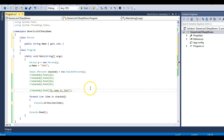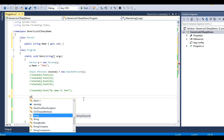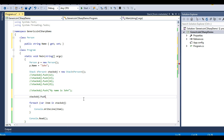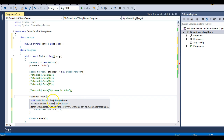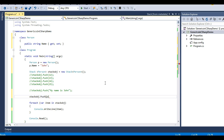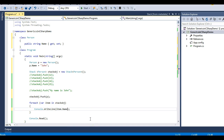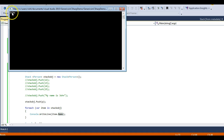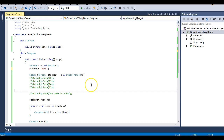My Stack now accepts only the Person data type. The string line gives me an error, which is obvious because it no longer takes strings. I insert the Person object — the Push method now accepts a Person item, which is p. The foreach loop will display item.Name to show the name of the person. Let's run this — you can see 'John' is inserted into the Stack class.